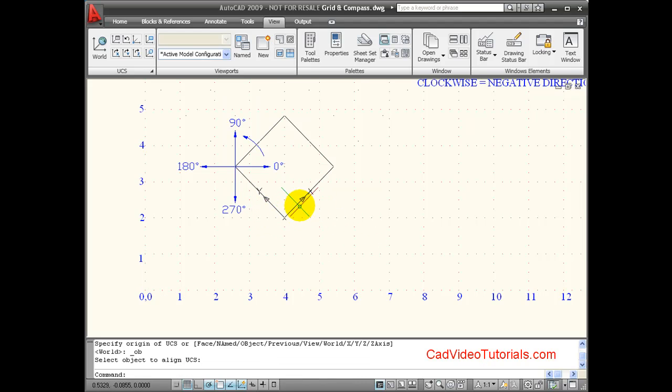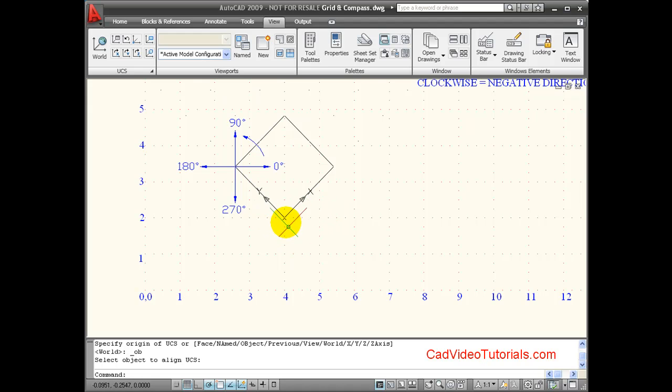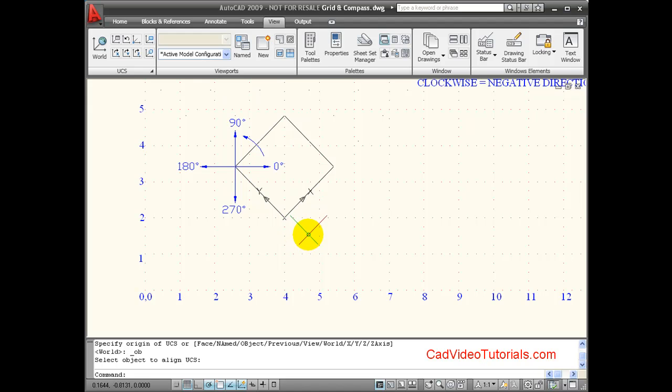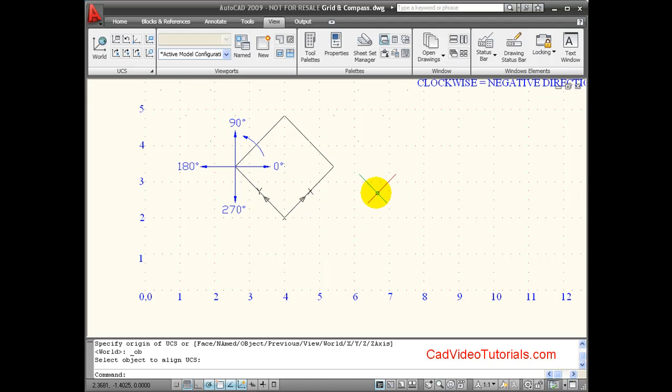Notice how my icon is now located at the corner of the square. This is my new zero-zero point. But the icon's changed. It no longer has the box in the corner that represents the world, because this is now a UCS, or user coordinate system icon.